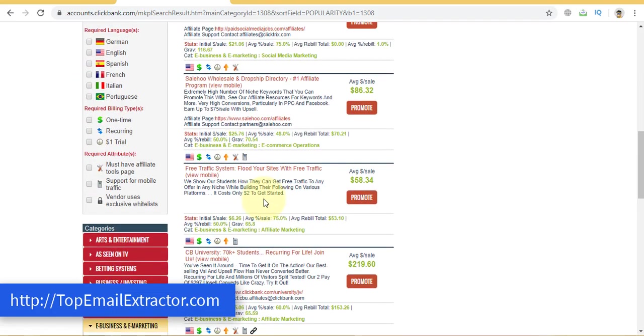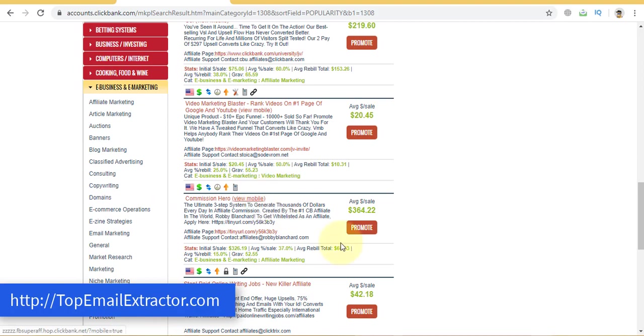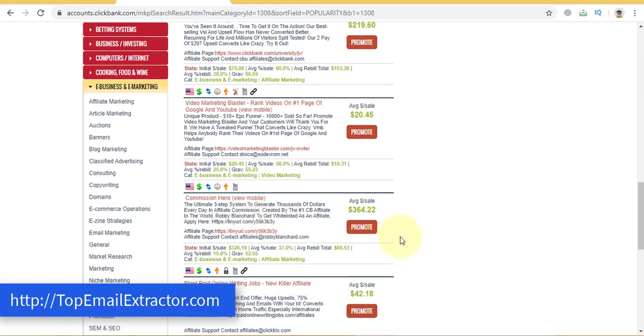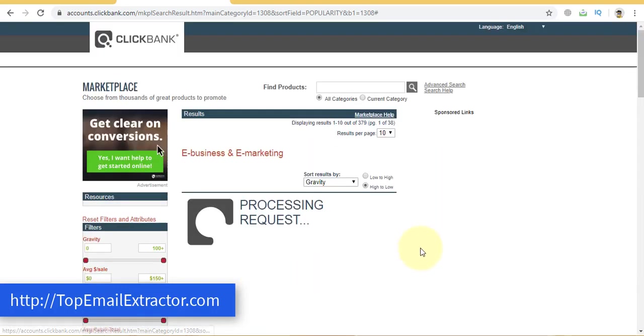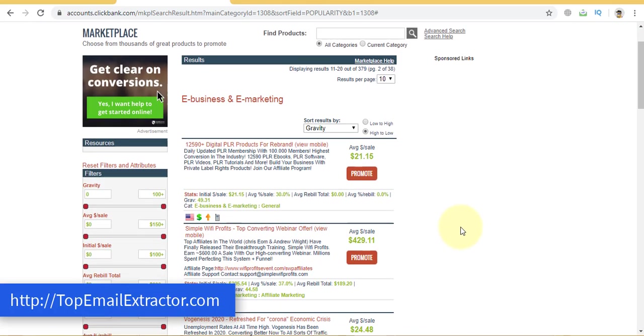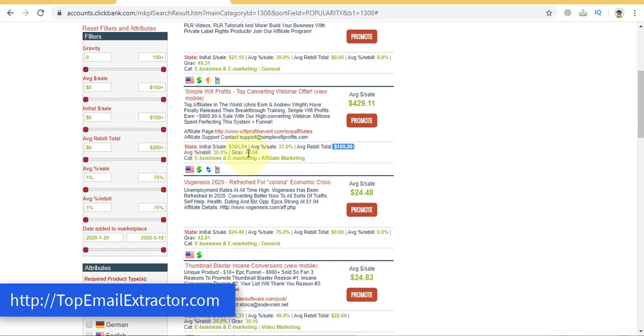You can just go and view the landing pages if you want and let's see this one. This has a recurring income but I do not like it. Let's continue finding other products. So I think this one is good. It has a good recurring income and its gravity is also above 40. That's good.